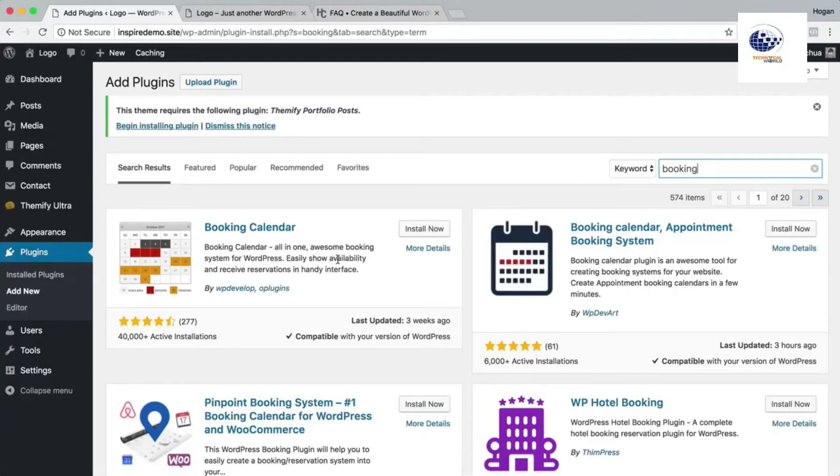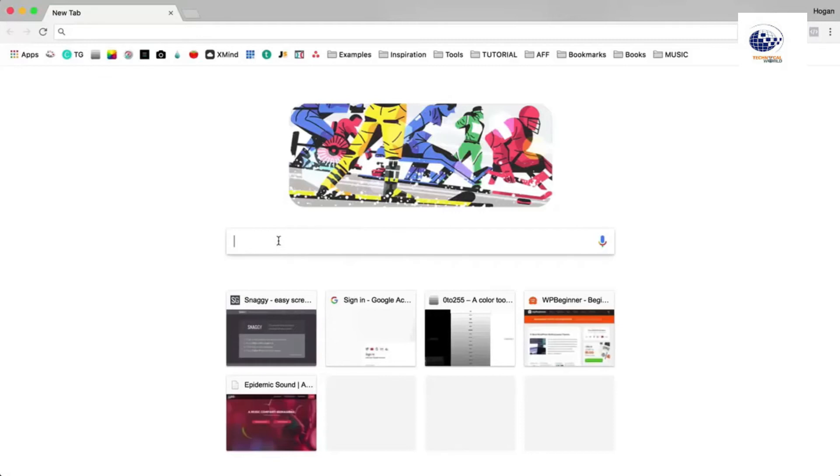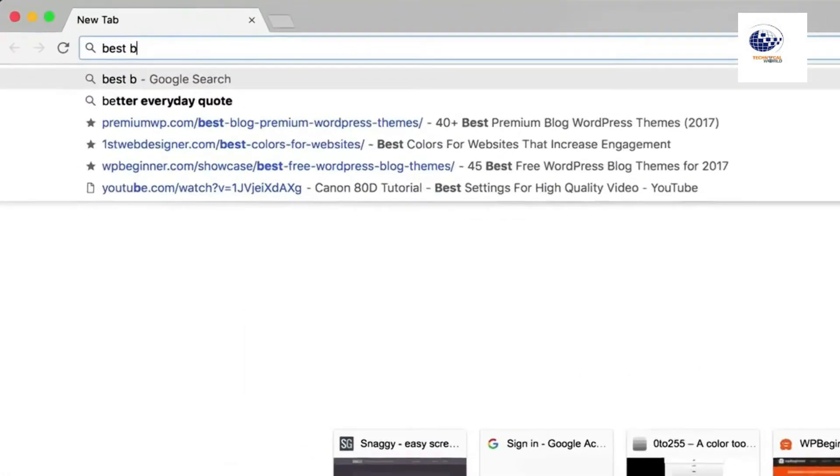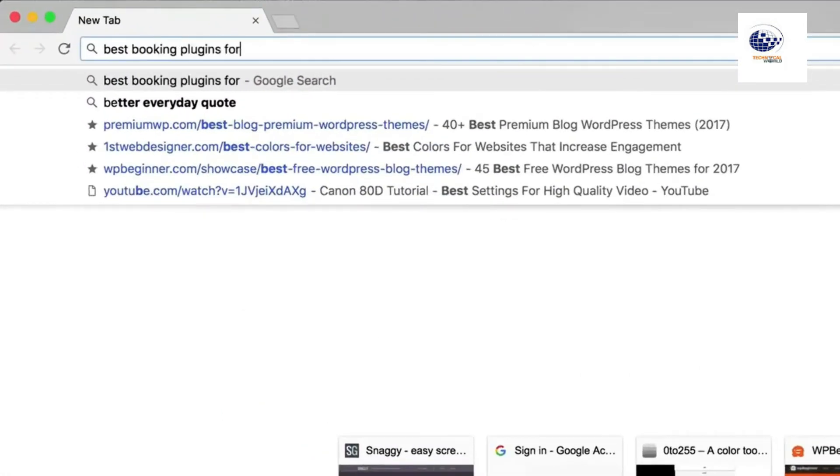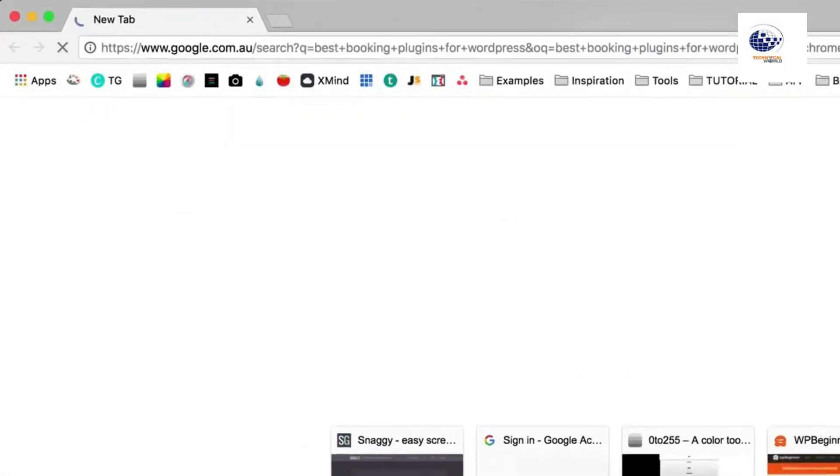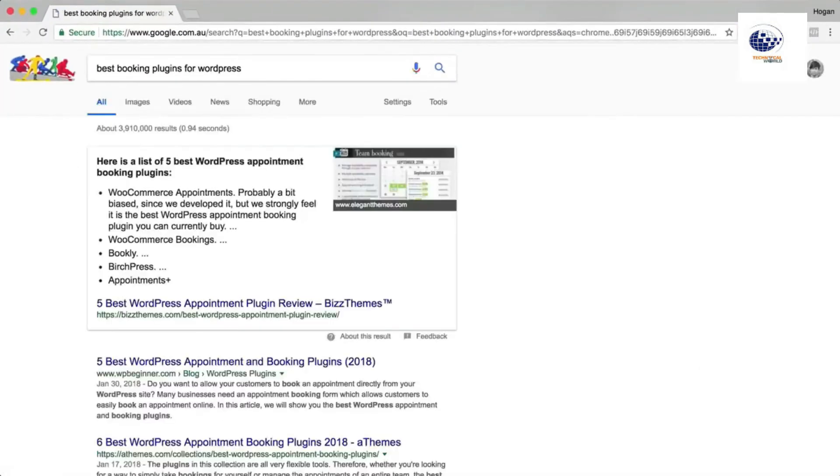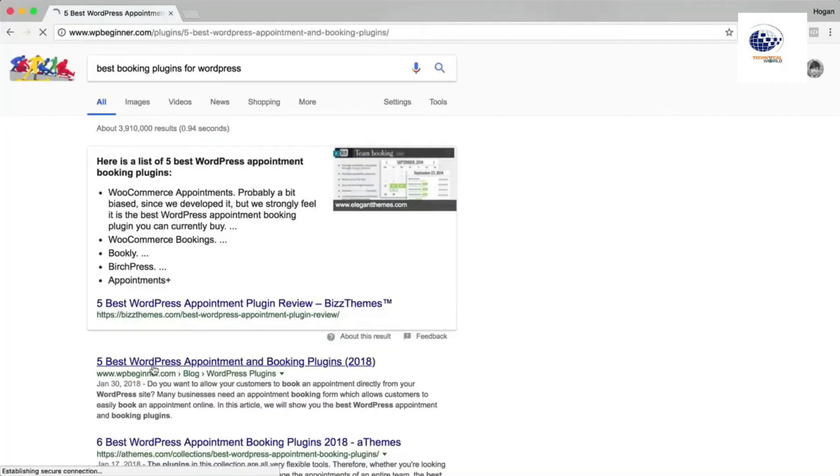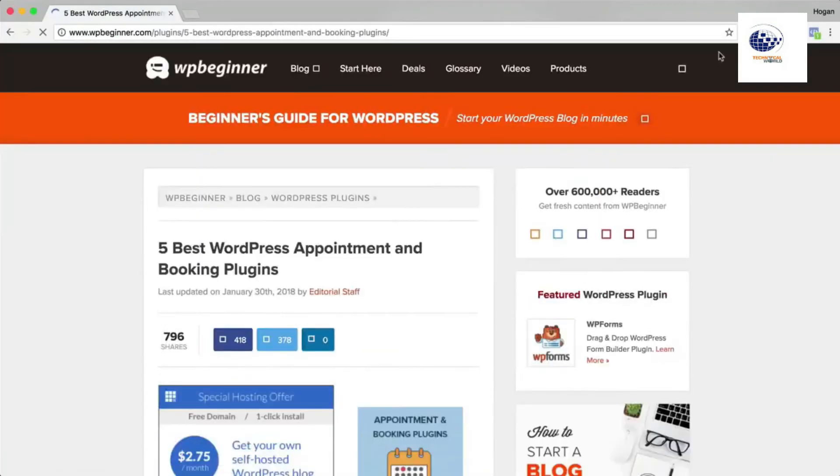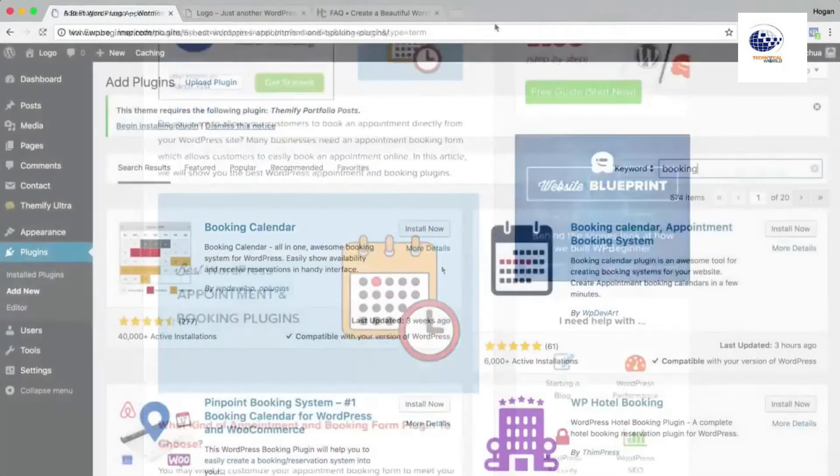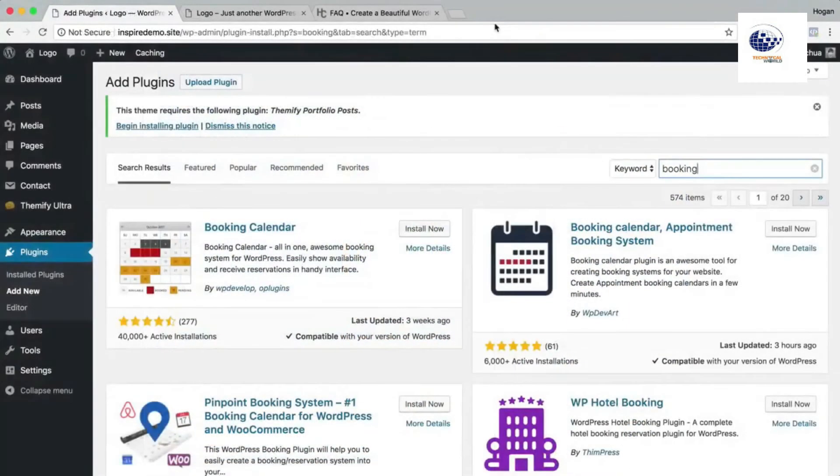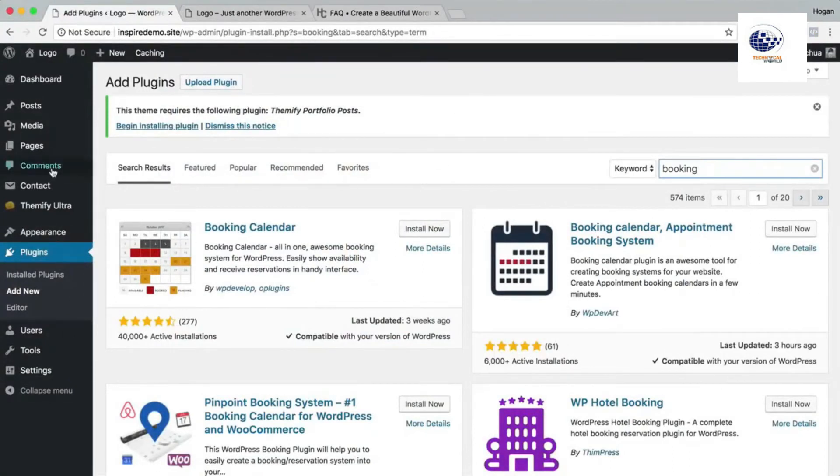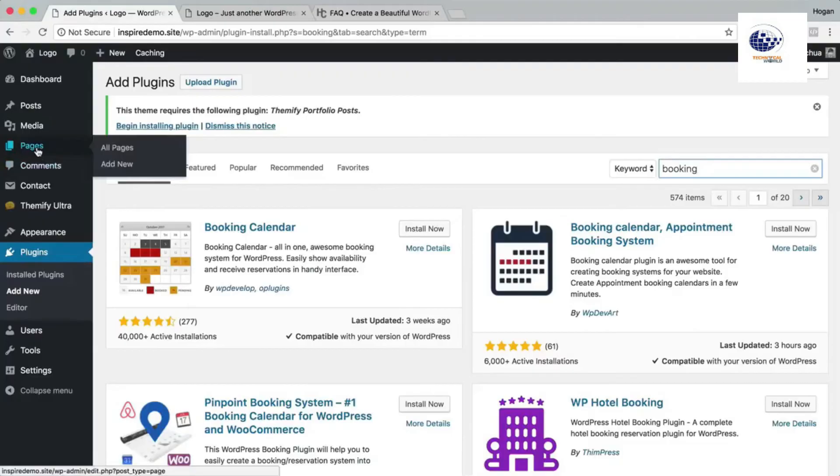Or you can actually go to Google and then you can type in best booking plugins for WordPress and normally they'll have like a website where it ranks them and then you can check out which one suits you. All right, so that is pretty much it. Now what we're gonna do is add in your pages.